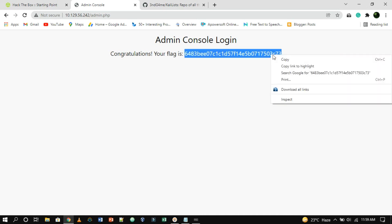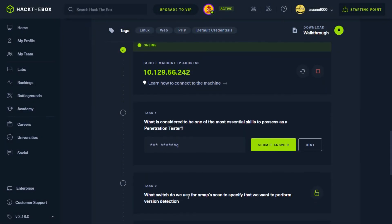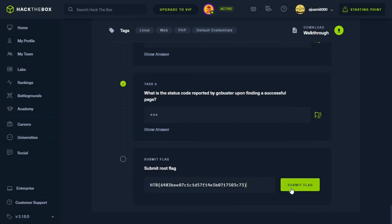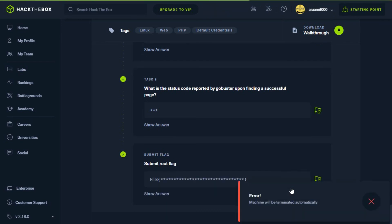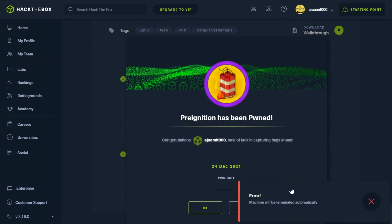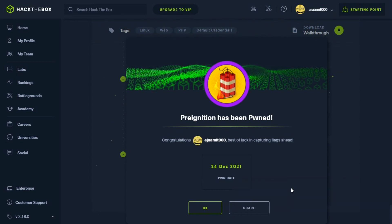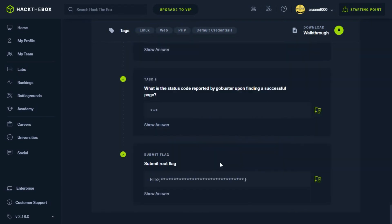Now copy this flag and paste it to the tasks. Before that, you have to solve all the other questions — you can find these answers on my blog. If you have any doubts or queries about this video, write to me below in the comment section.